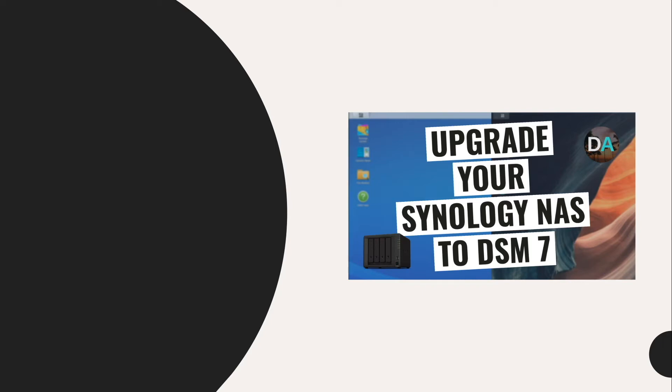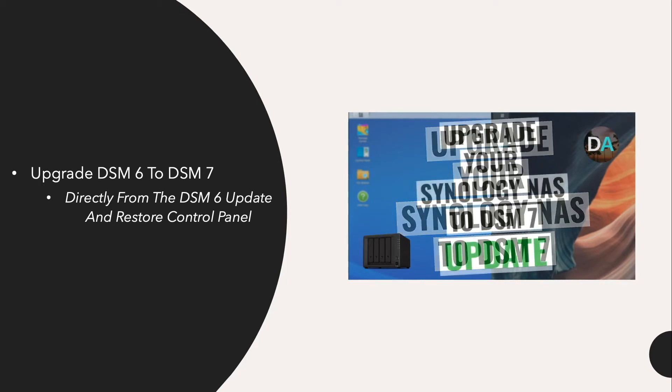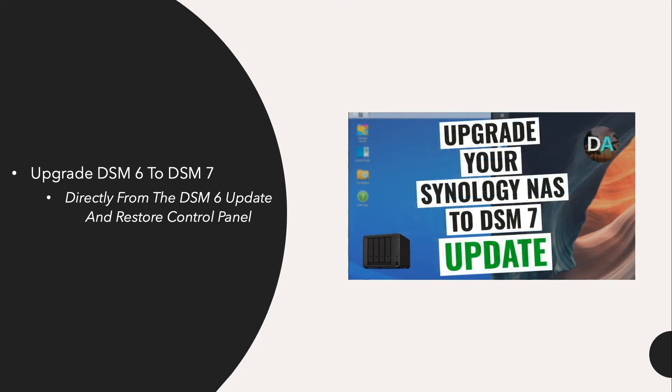In this video, I'll go over upgrading a Synology NAS running DSM-6 to DSM-7 directly from the DSM-6 Update and Restore control panel. This is an update to the video I released earlier where I walked through upgrading my Synology DS920 Plus to DSM-7.